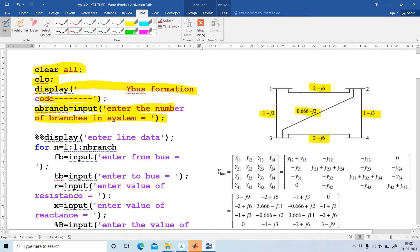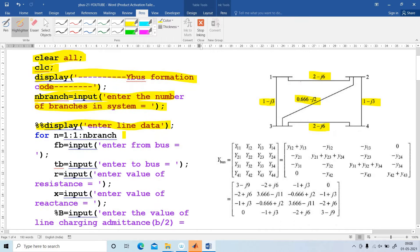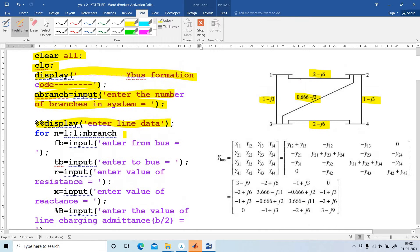The total number of branches in the given problem is 5. Next, display 'enter line data', so data should be displayed. And next, I am going to explain the for loop.